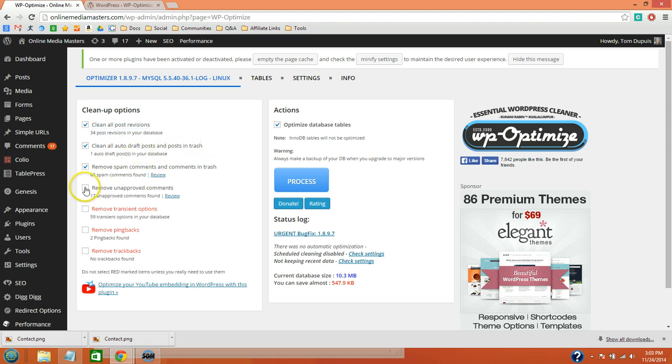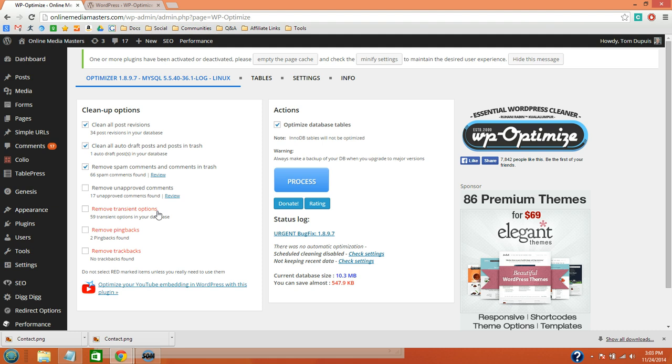I would leave these deselected. And make sure that you take a backup before running this plugin, just in case.